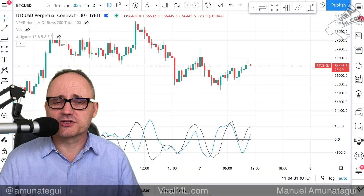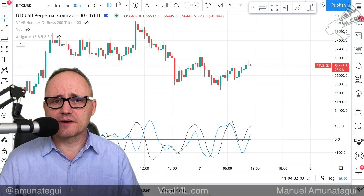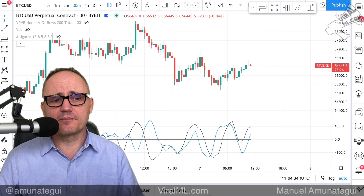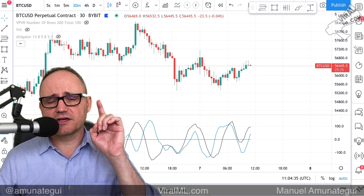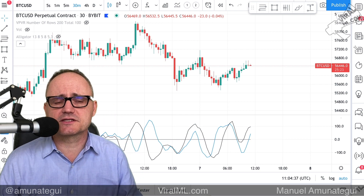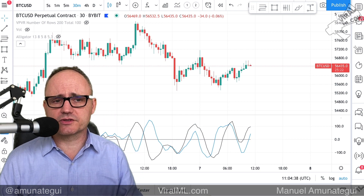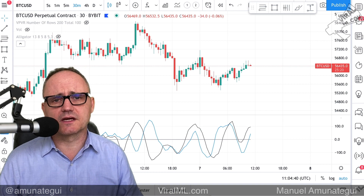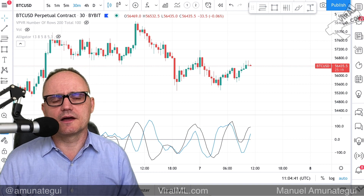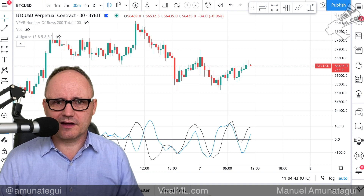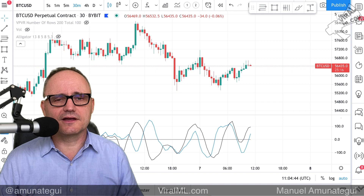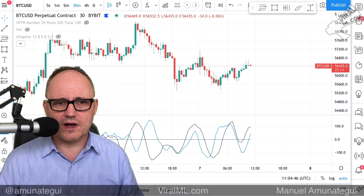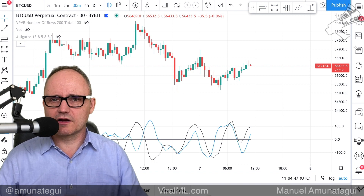Hello friends, welcome to the VALML show. My name is Manuel Amunati. Today we're going to build another indicator based on a stable coin — on Tether. You can see it right there at the bottom of the chart. That's what we're going to build. It's a very interesting indicator, a lot to unpack there. And Tether in itself is very interesting as well. We're going to look at it all.